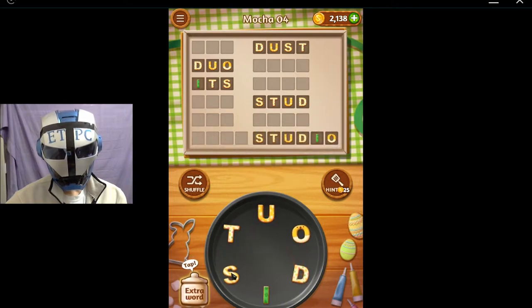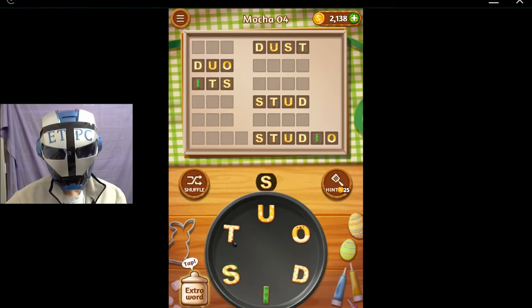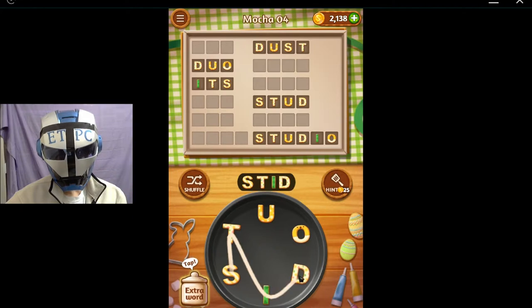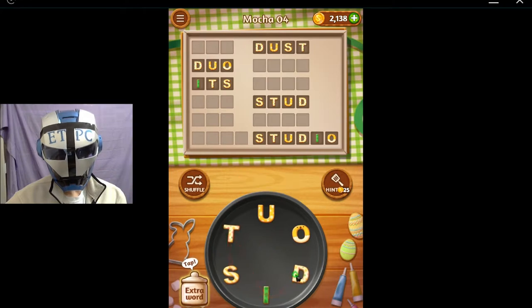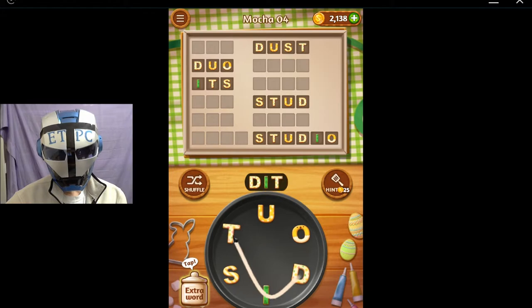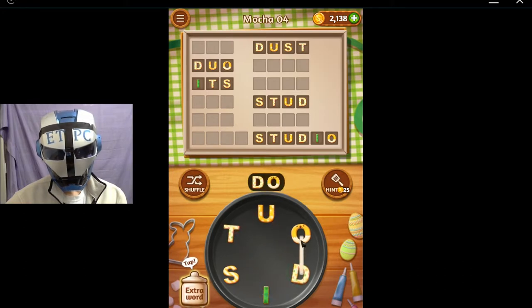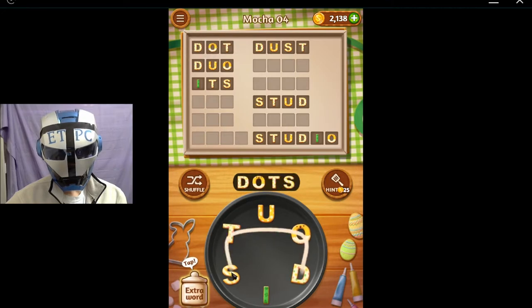How about Sido? Stid, Dits, Dit, Dut, Dot, Dots.